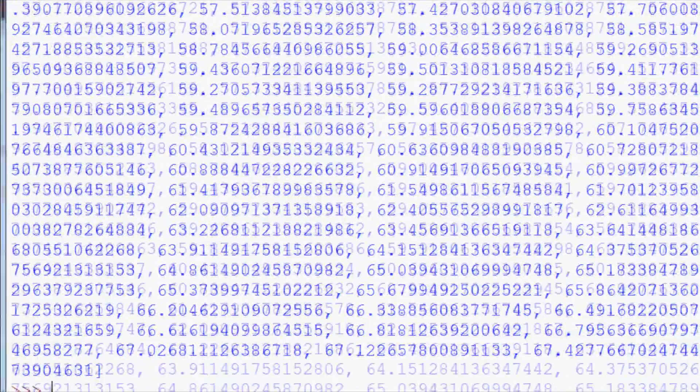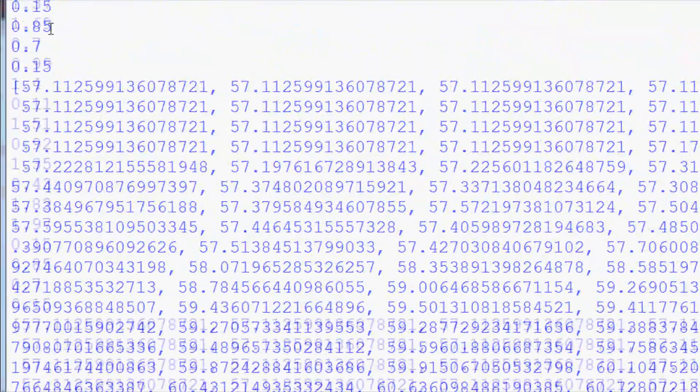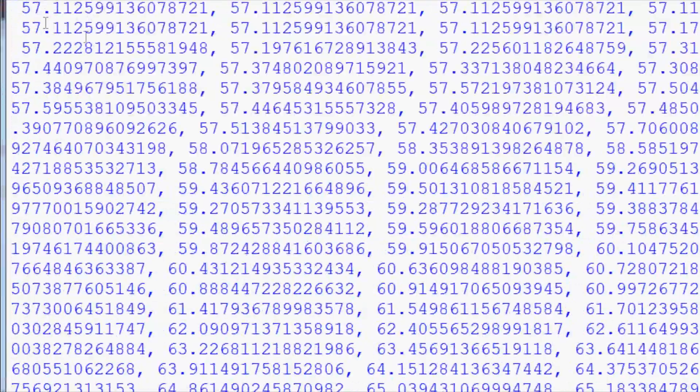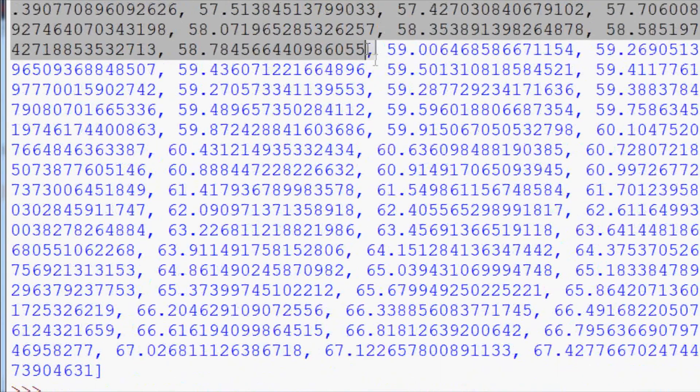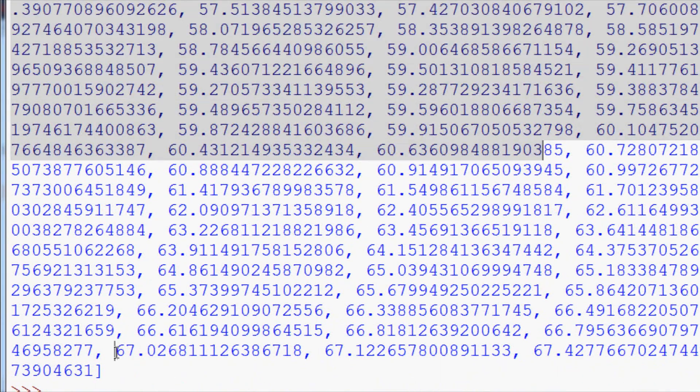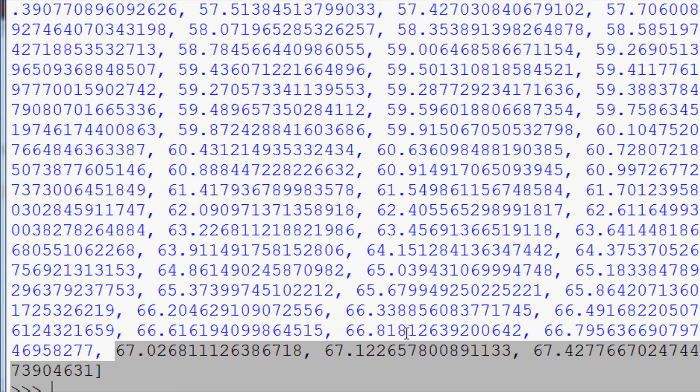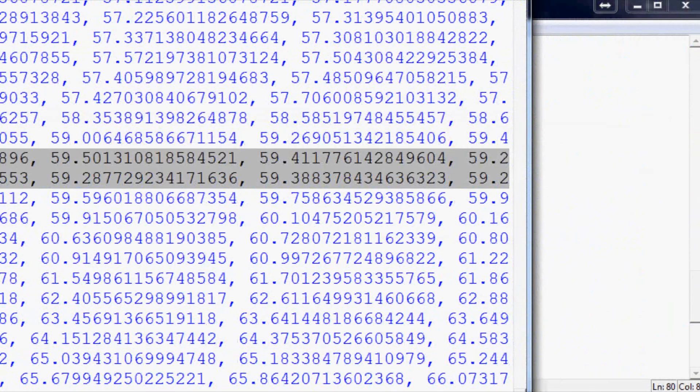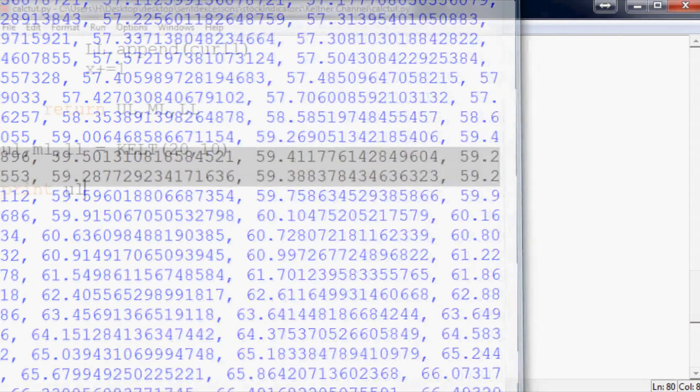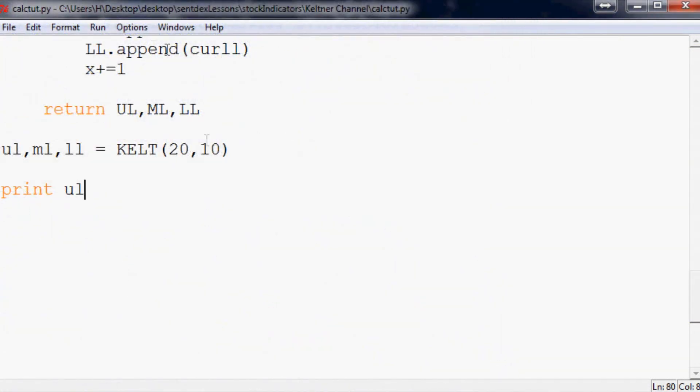This is our upper line, and the numbers look to be somewhat legitimate, since it should just be plotting right above the price. We're using Starbucks here as our sample data, so those prices look normal. Now we believe we are ready to port this over to our charting application and plot this bad boy up.